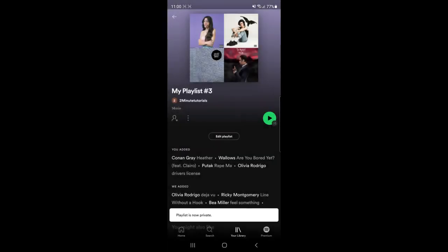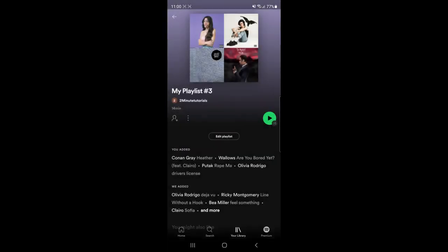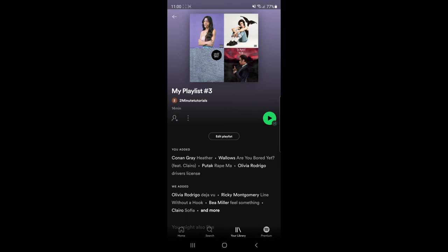Once you click on that, as you can see at the bottom, this playlist is now private. It's just that simple. If this video helped you out, please let me know in the comments below. Drop a like on today's video, and I'll see you in the next one.